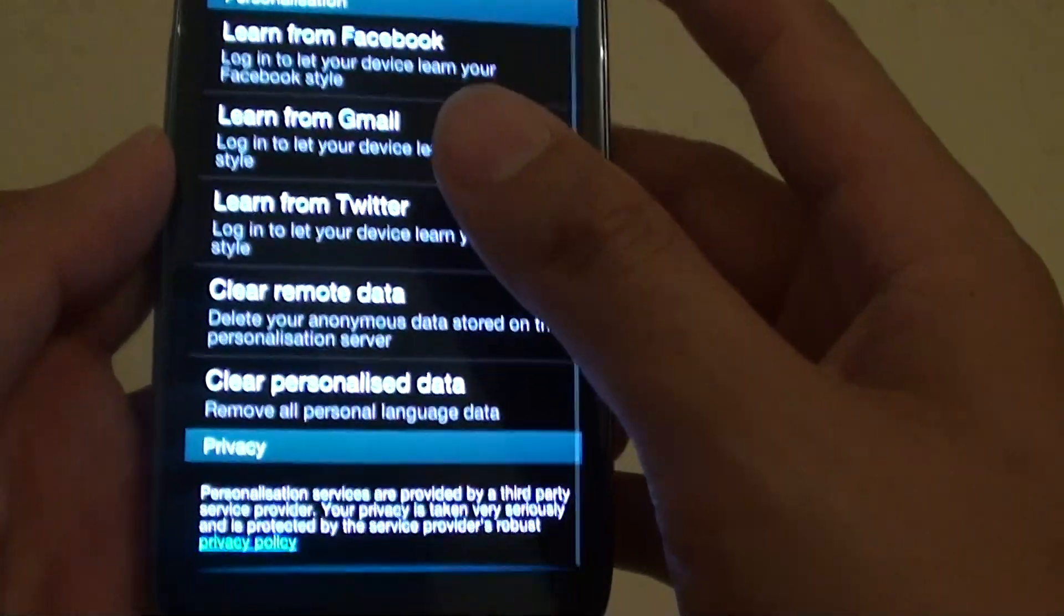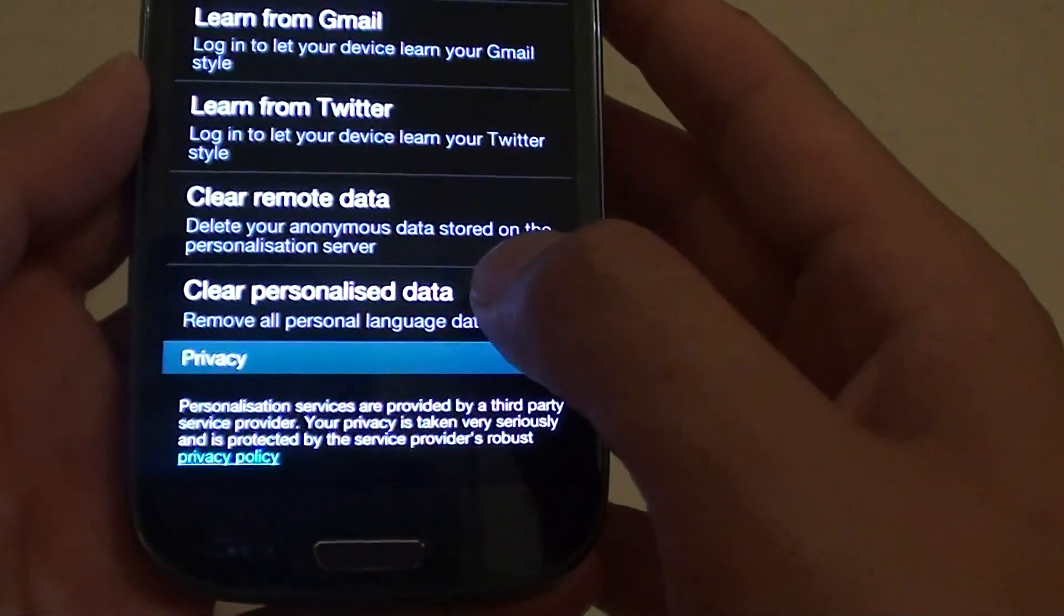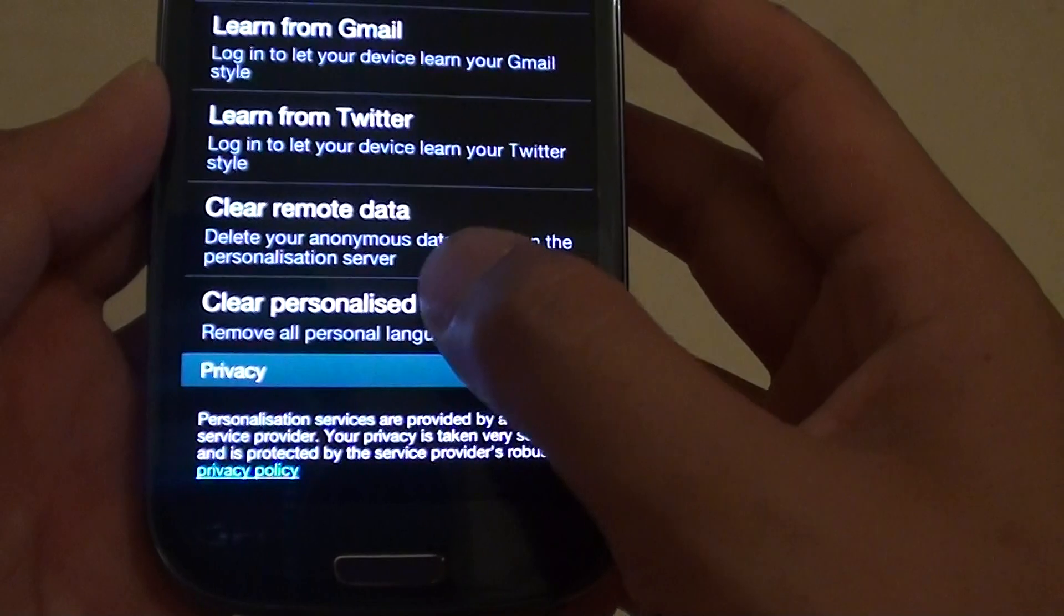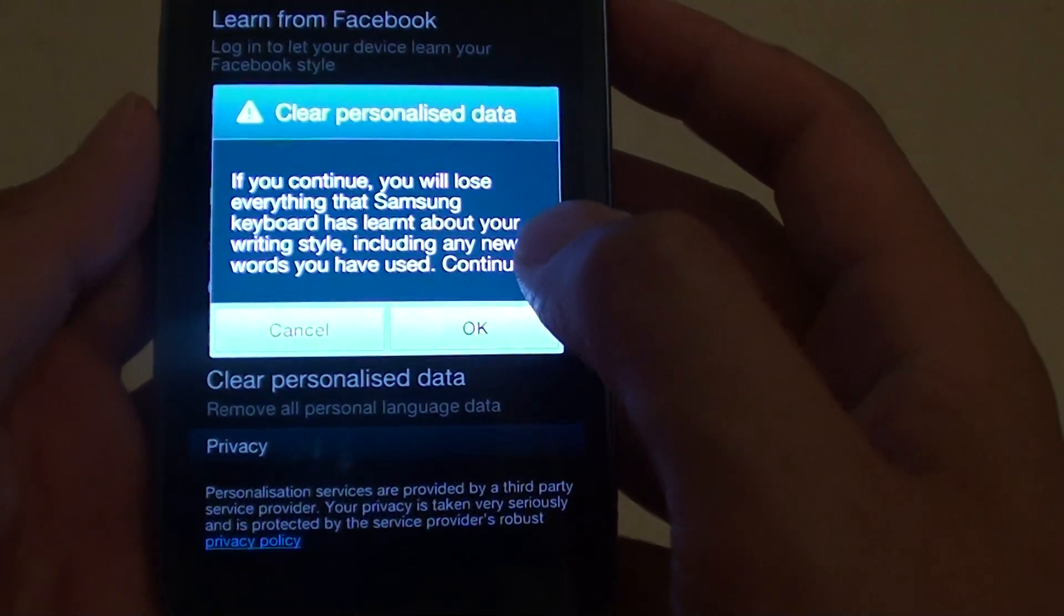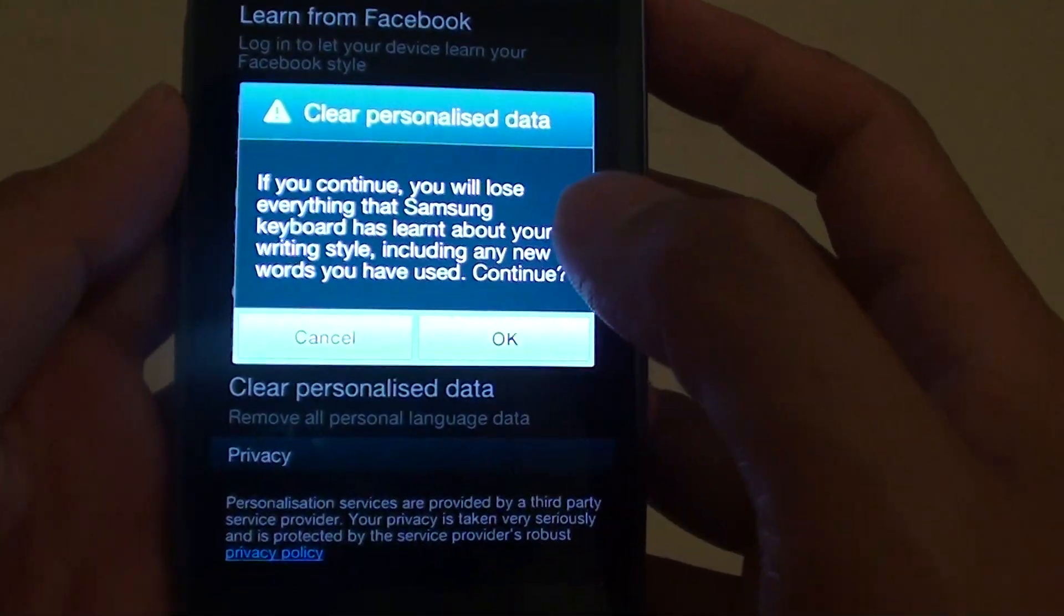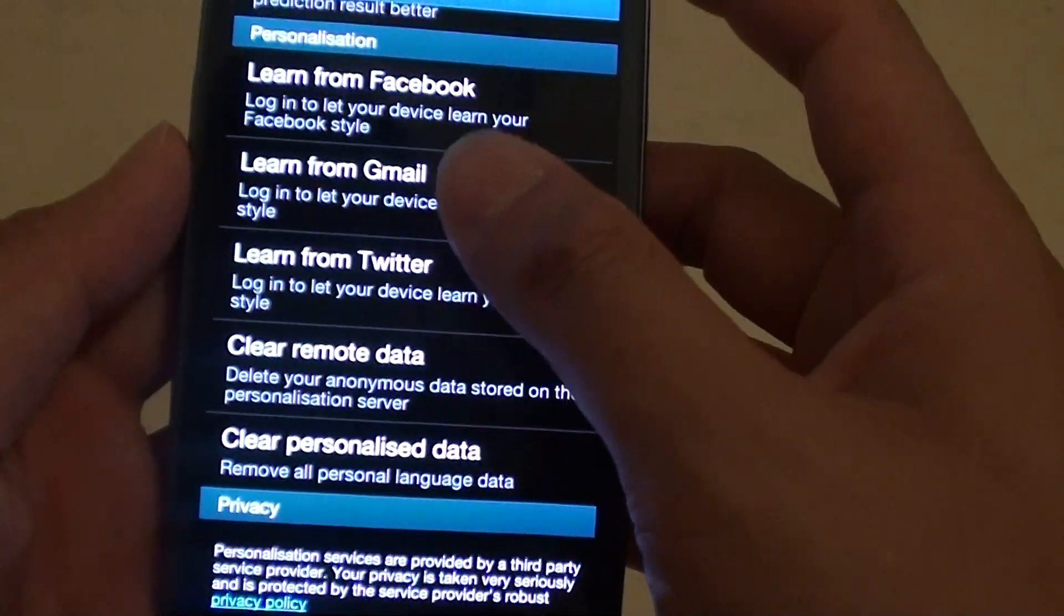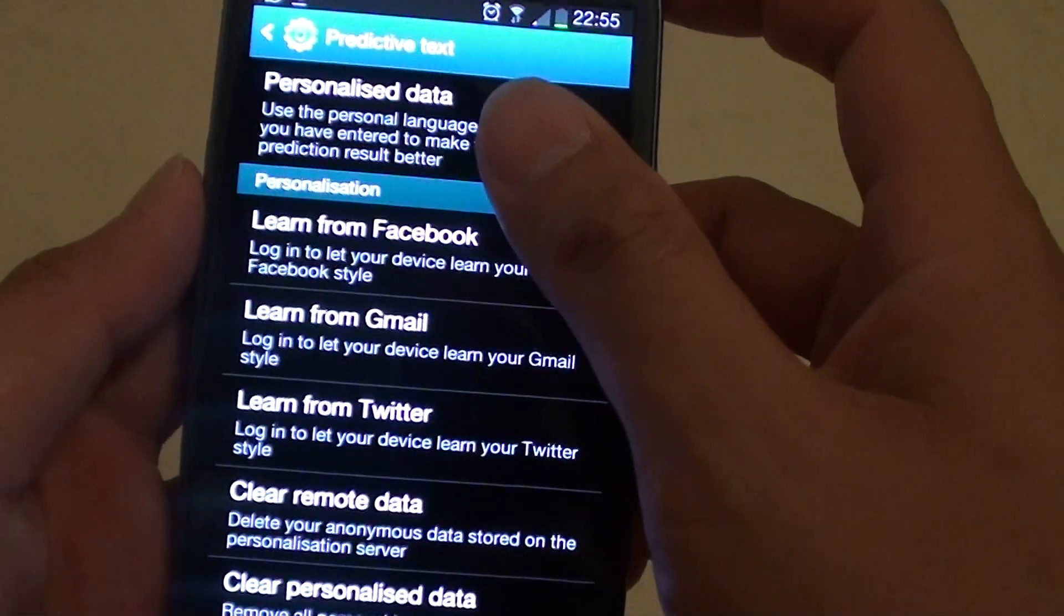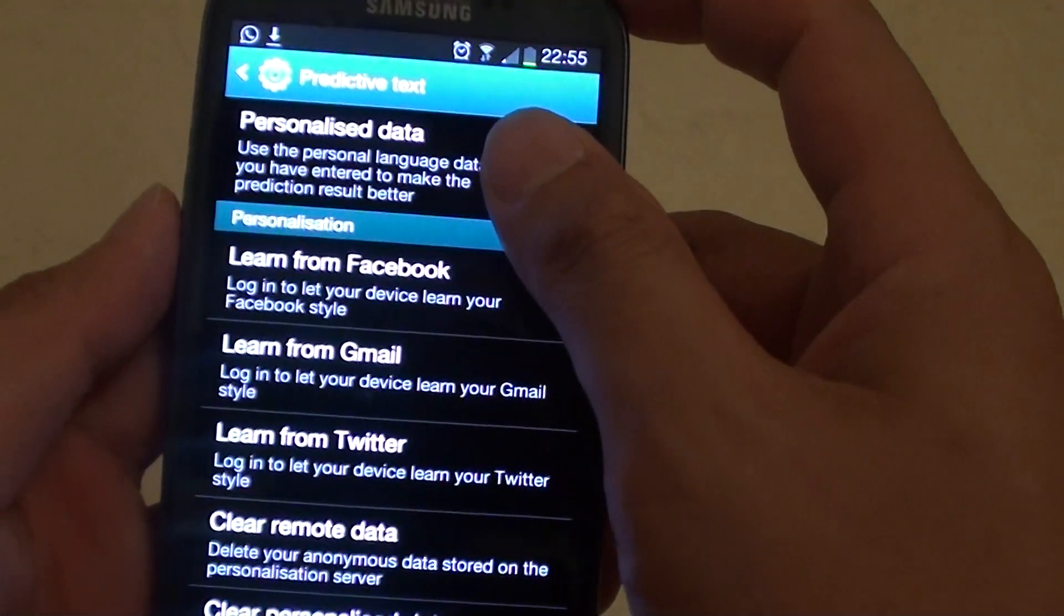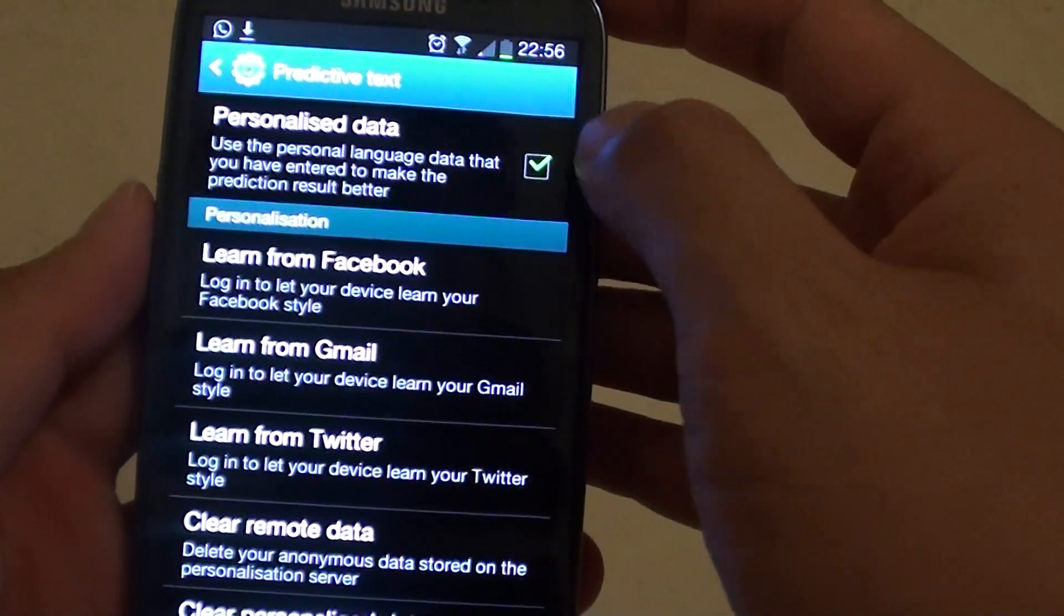Scroll down to the end of the screen and tap on Clear Personalized Data. When you're happy to proceed, tap OK. Once you do that, all your personalized predictive text data will be cleared.